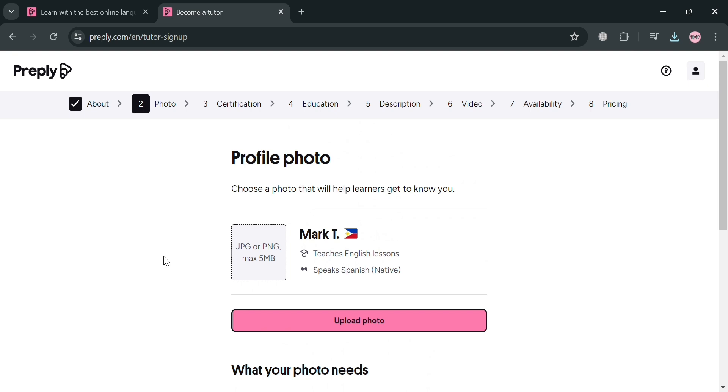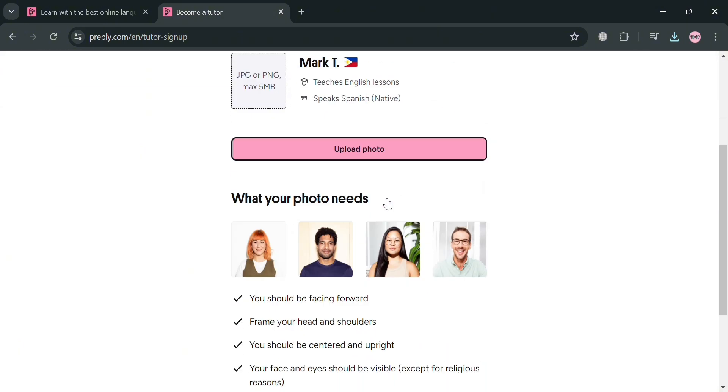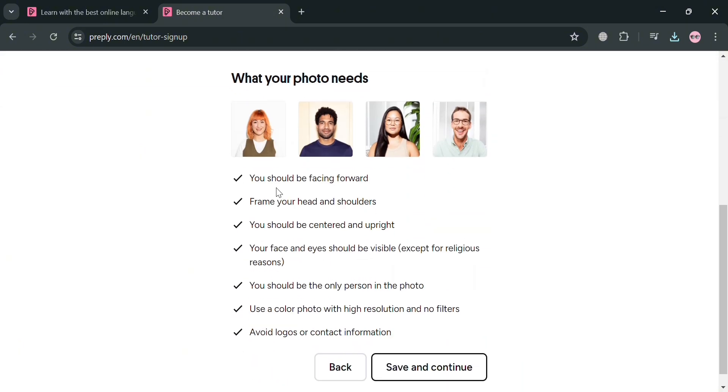It is also important since the profile photo is the first thing students will notice about your Preply tutor profile. And your profile photo is your chance to make a great first impression on students and showcase both your professionalism and your personality.